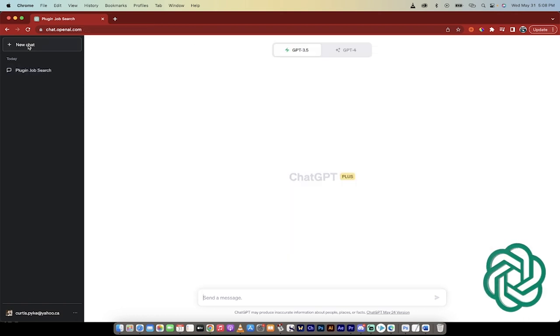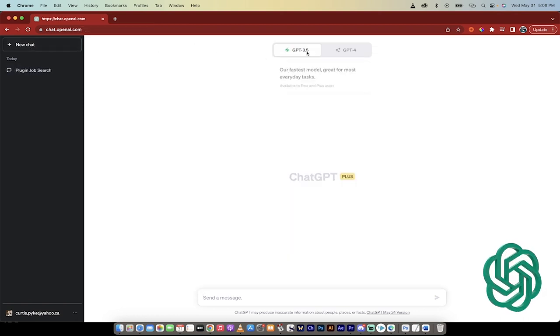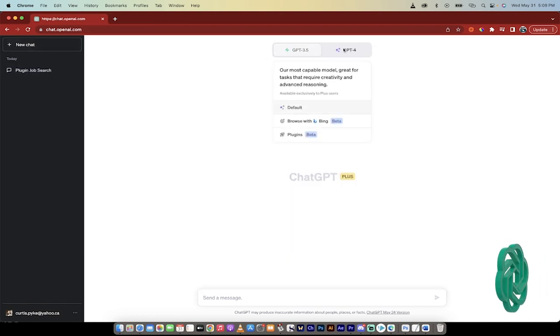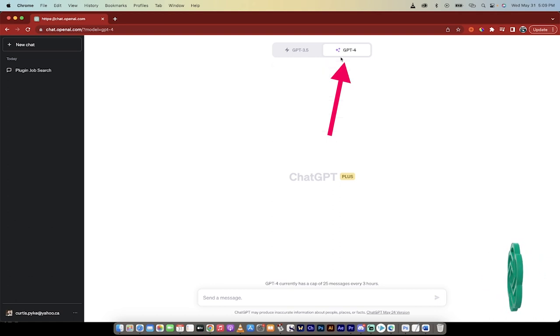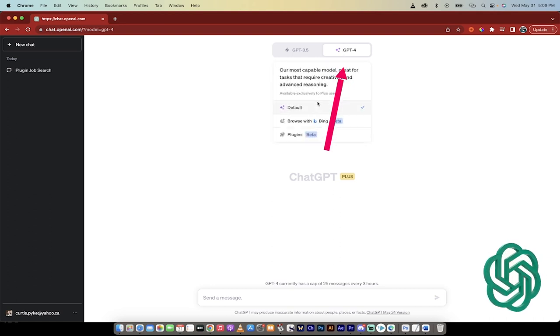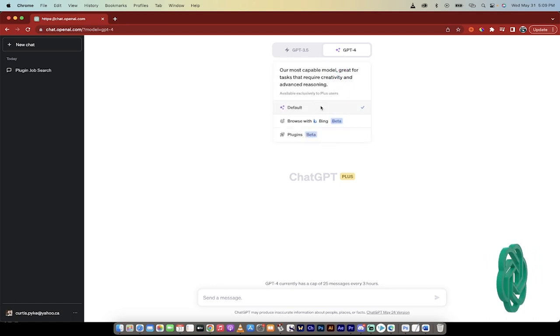Let's start from scratch. So I'm going to click on New Chat here. I'm going to go from GPT 3.5 to GPT4. And when you do that, you're going to see here that it's currently set to default.